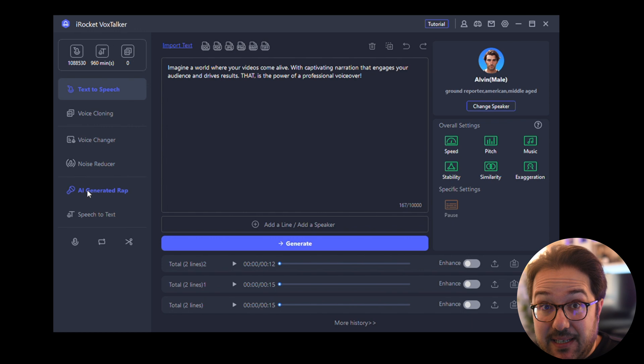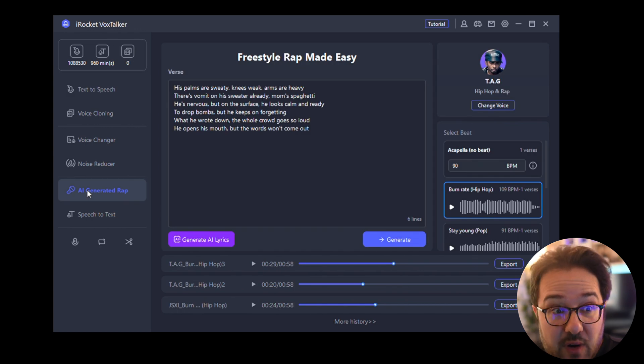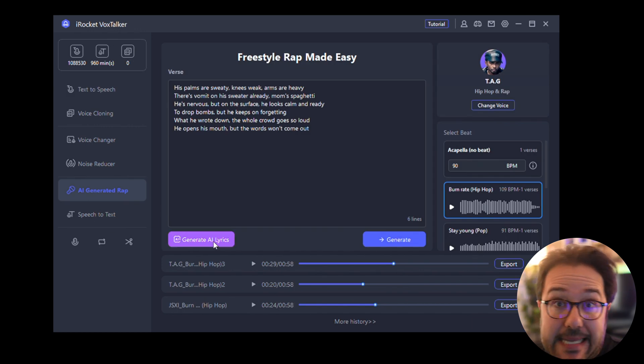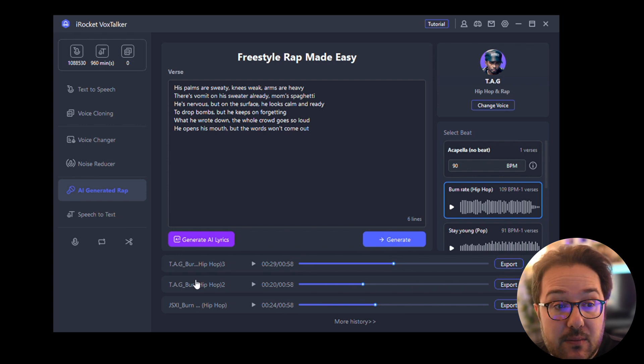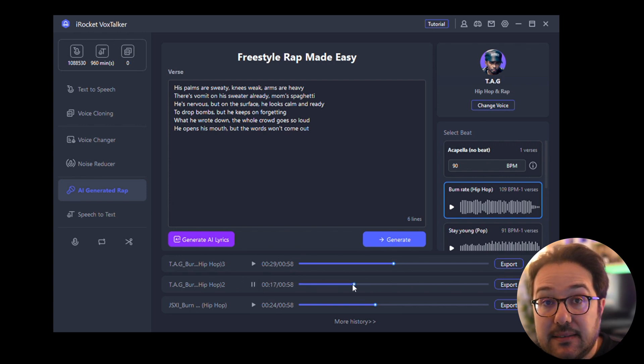Another thing the software can do is actually generate rap for you. So you can generate AI lyrics or paste your own lyrics. So I pasted some over here.